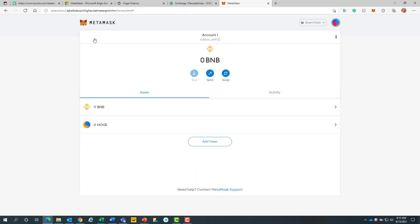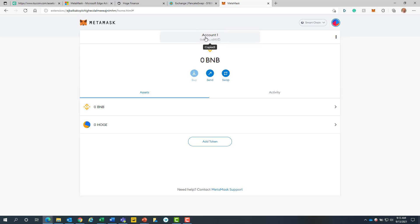Next, we will need to fund our MetaMask account. We will begin by copying our account address. This is done simply by left clicking on the account name above. Then we will return back to the KuCoin tab.